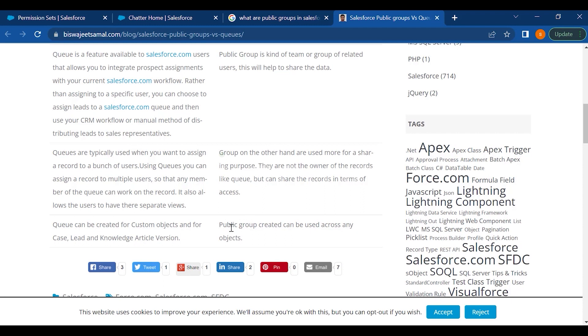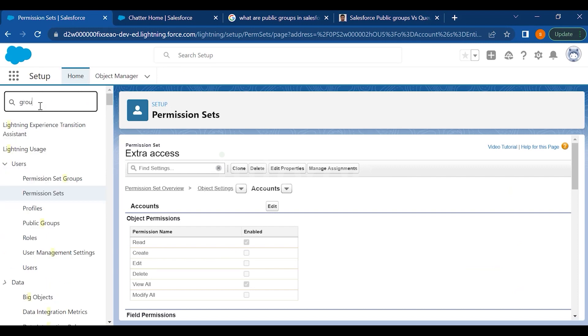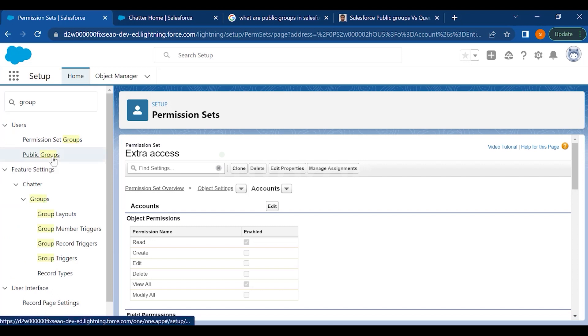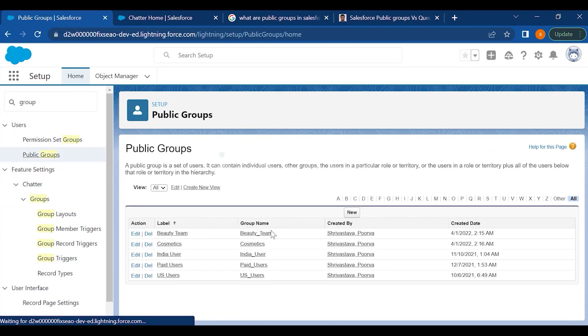So let's see how public groups and queues are managed in Salesforce now. So in order to access or create public group, we just go to setup and type group in the setup section. You will see an option of public group. Just click on the public group and create new.